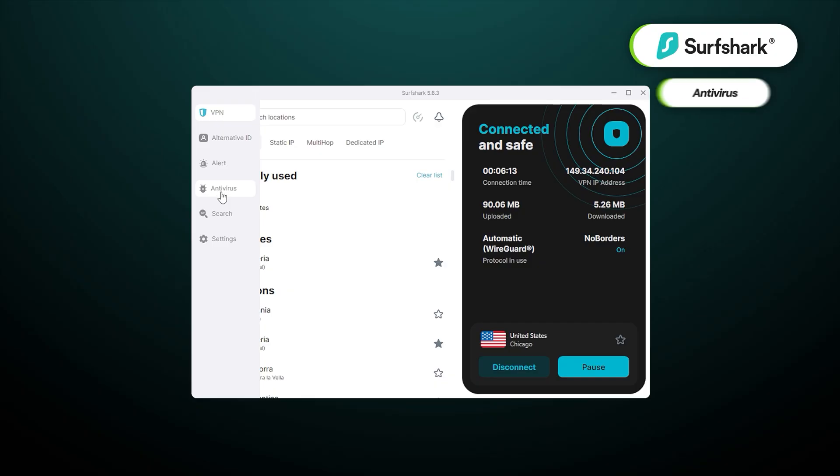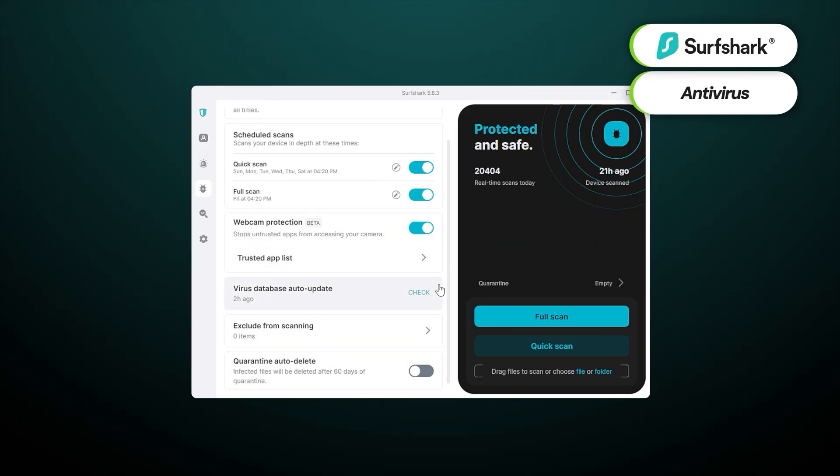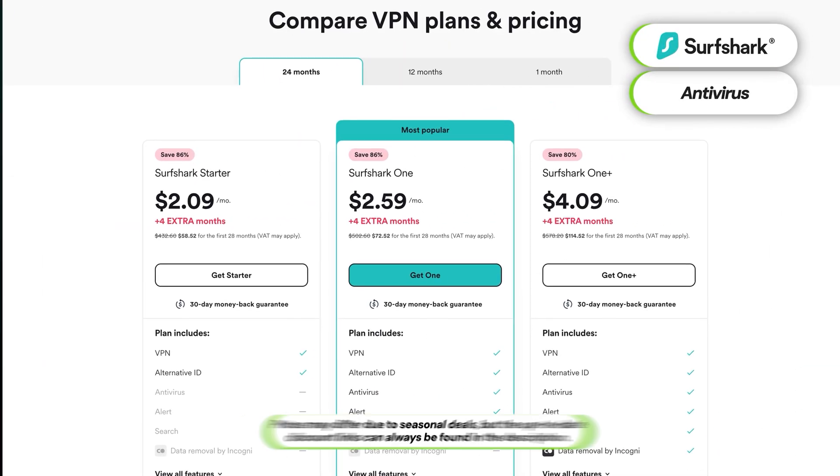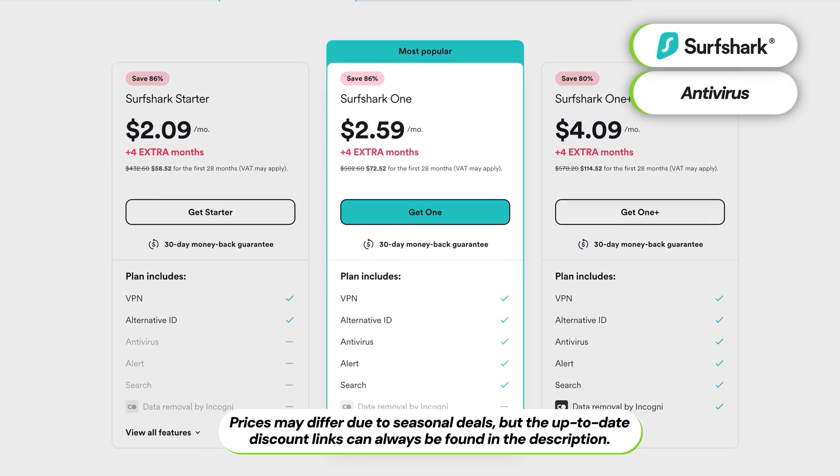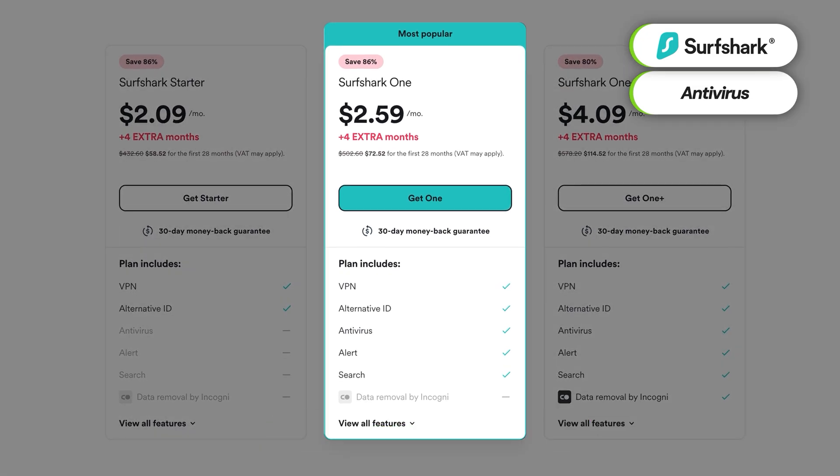But that's where the biggest Surfshark feature comes into play, the built-in Surfshark antivirus. While it comes with a separate plan that's slightly more expensive than just the VPN, it's still within my cheap range. As crazy as it sounds, you can get a proper antivirus with high testing marks for under $3 a month.